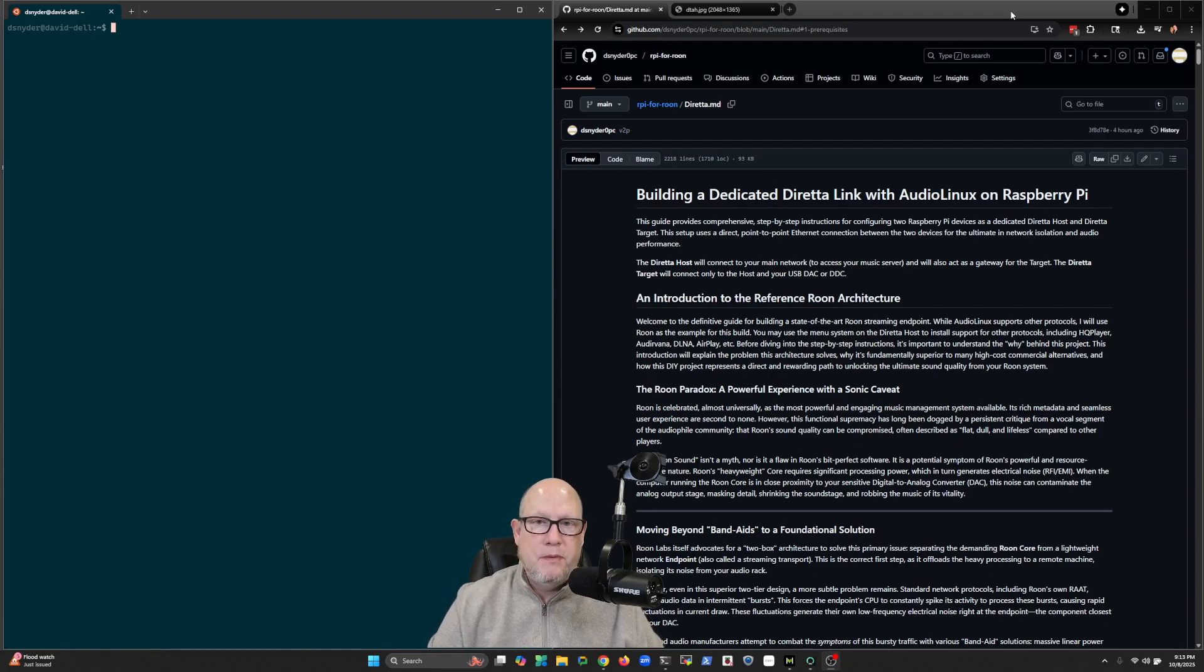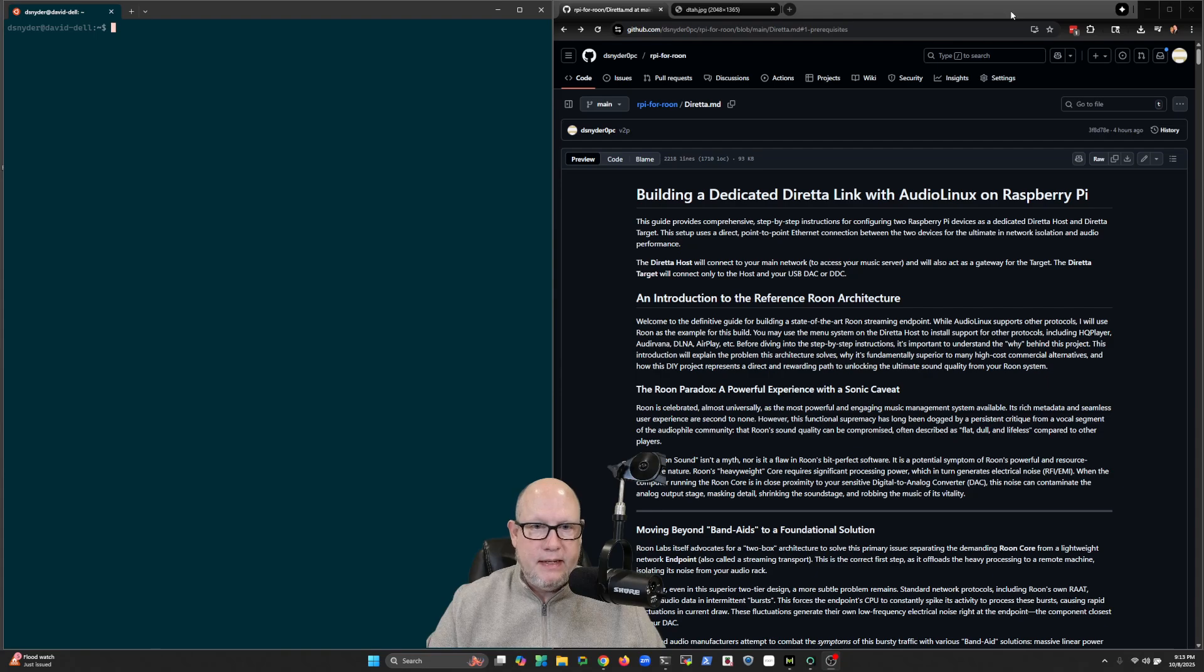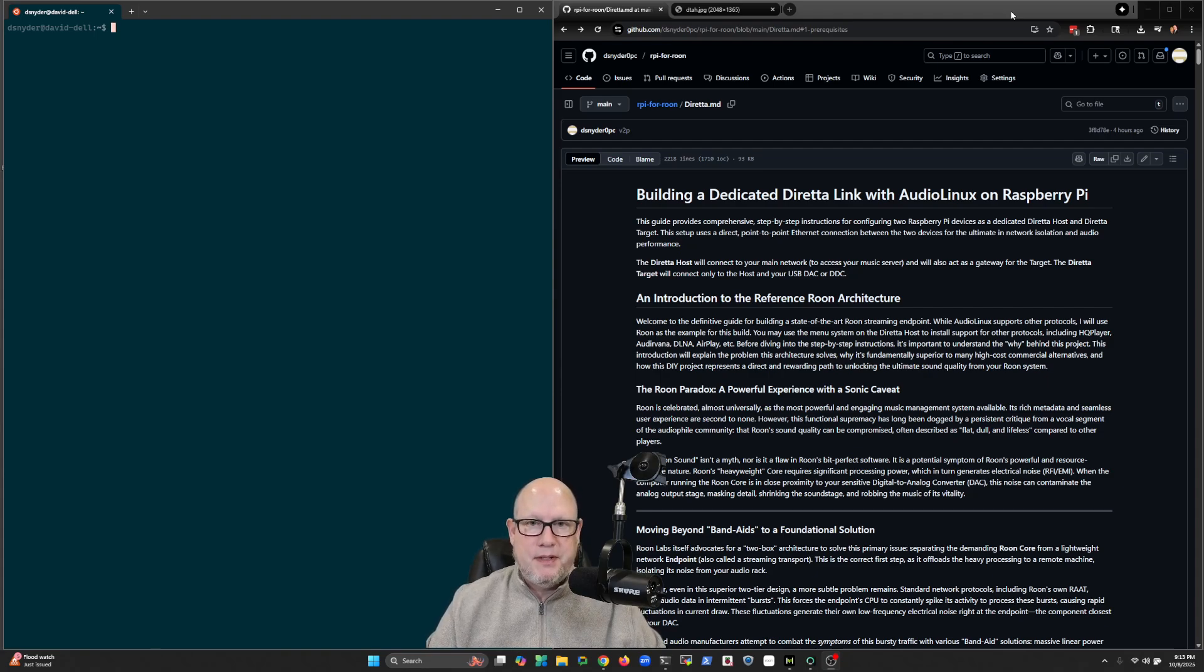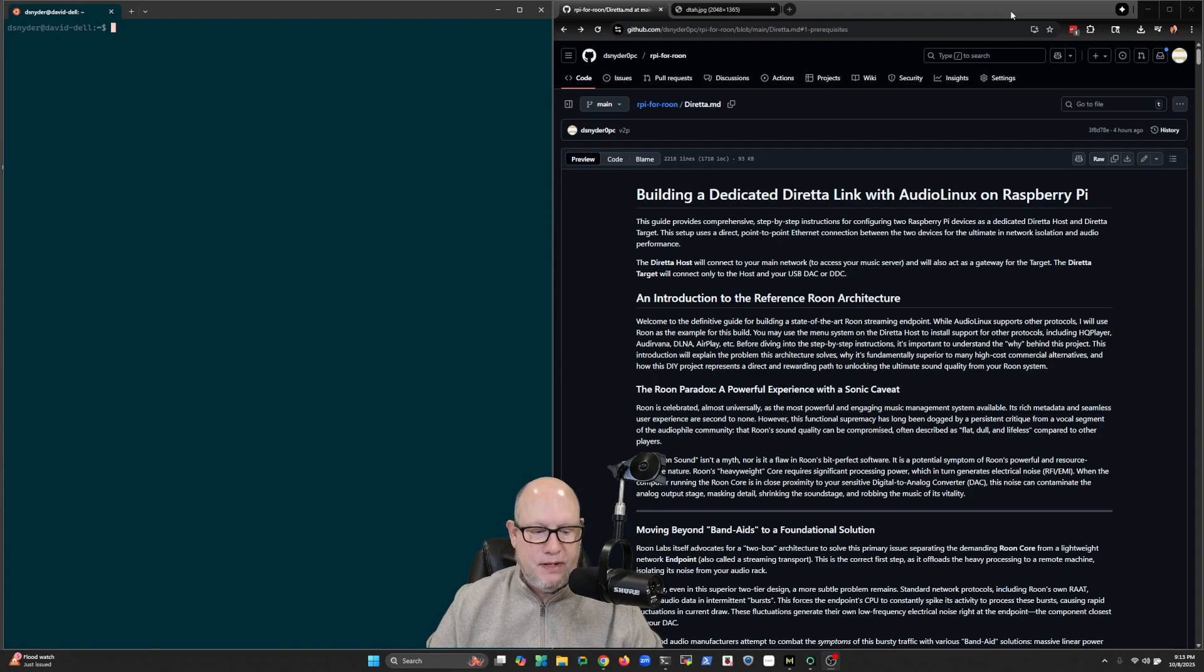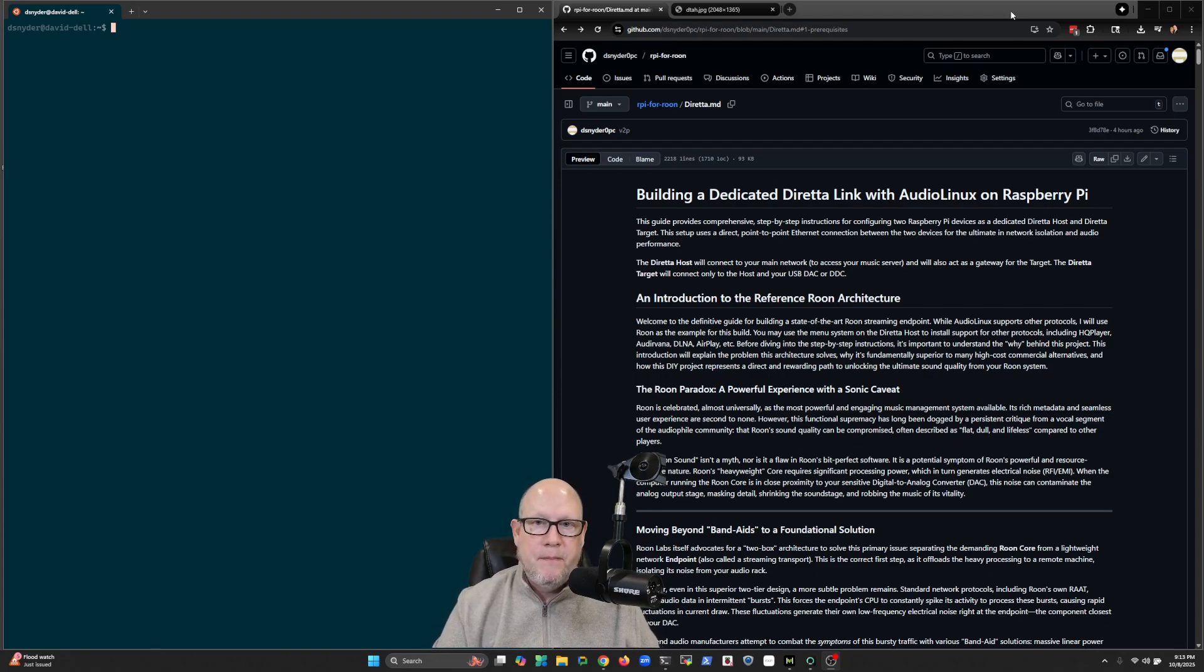So who's this project for? It's for Roon subscribers - Roon Labs makes a metadata subscription and music playing software. So if you're a Roon subscriber, this might be of interest to you.